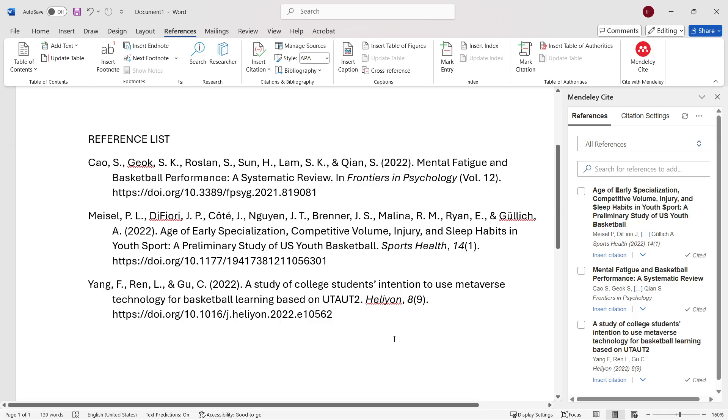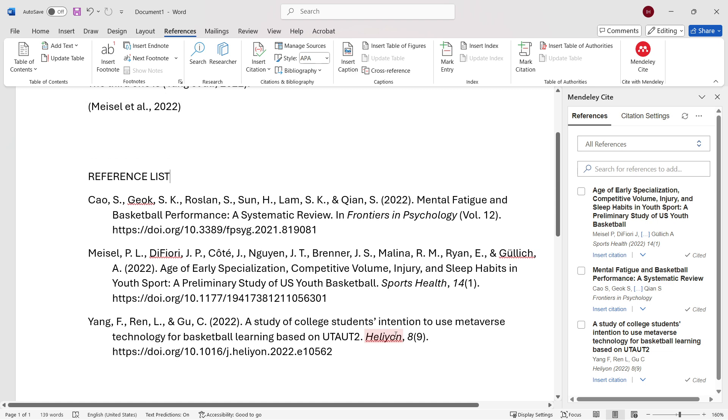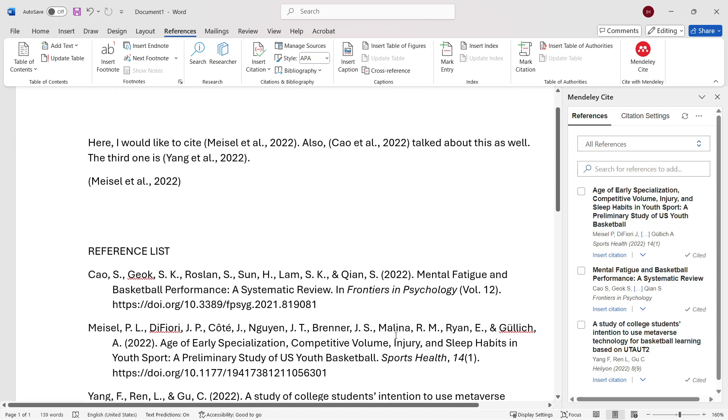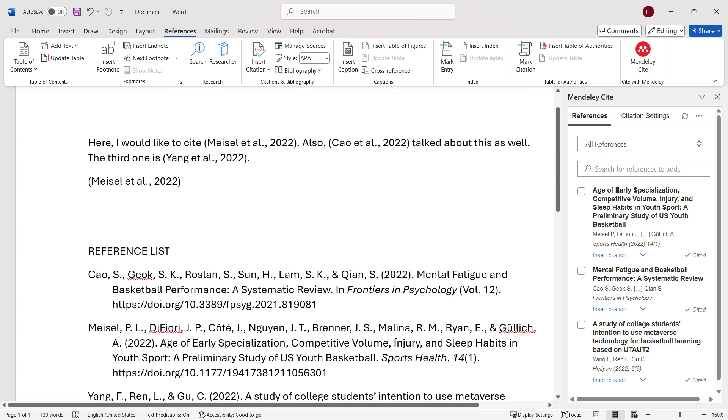So that's pretty much it. That's how to add citations and reference list in Word document using Mendeley. I hope this video helped you out. And if it did, please subscribe to the channel and help me out as well.